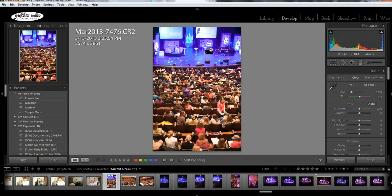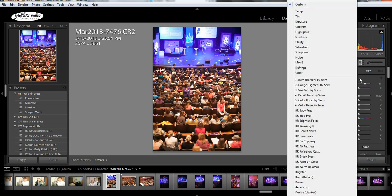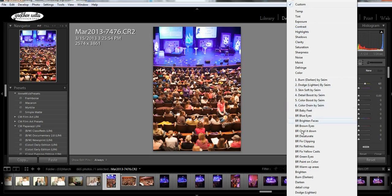But let's just say I wanted the stage to look less purple. Then what I can do is I can use the graduated filter tool, and you're going to set your effect to do whatever you want it to do.